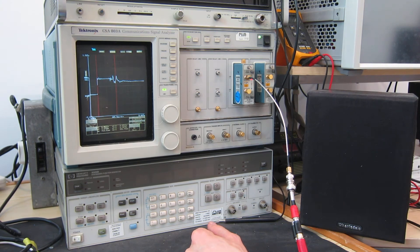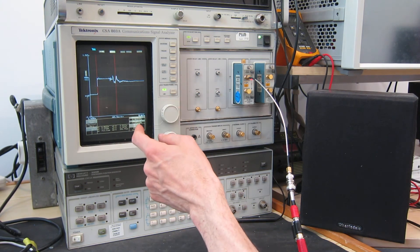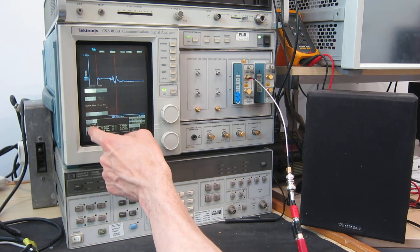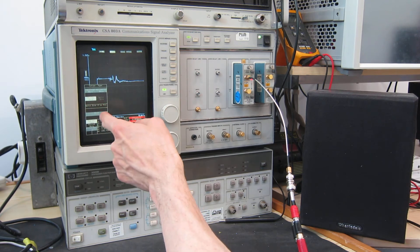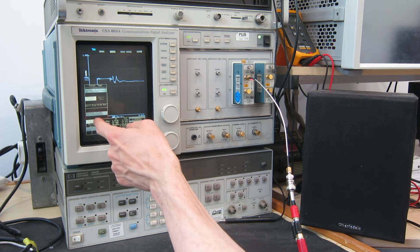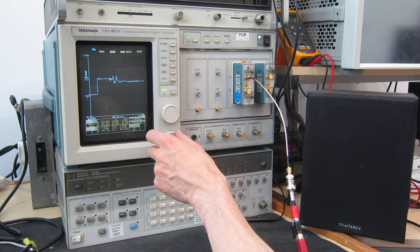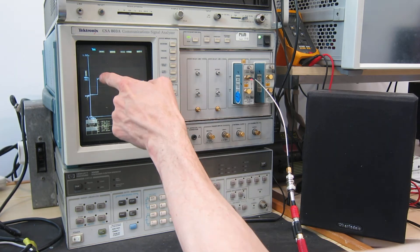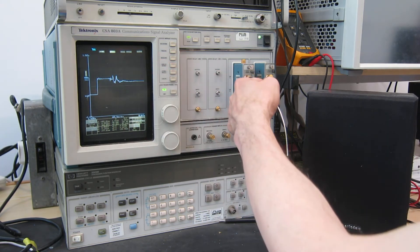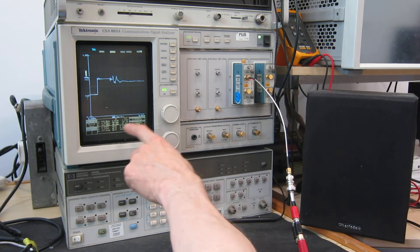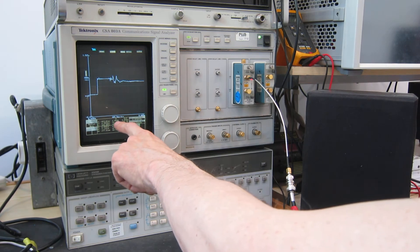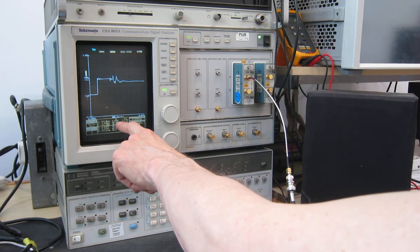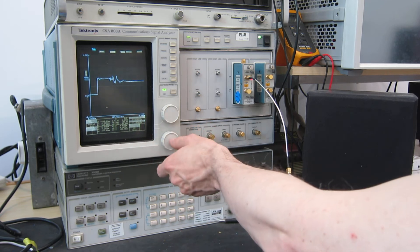But what we can do is measure the characteristic impedance of the cable. If I take cursor 2 on the first part of the trace here, where it's this coax, the characteristic impedance is 50 ohms, basically, plus or minus a bit of noise, which is what it should be.